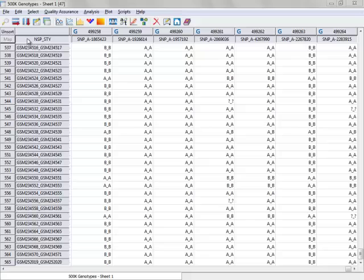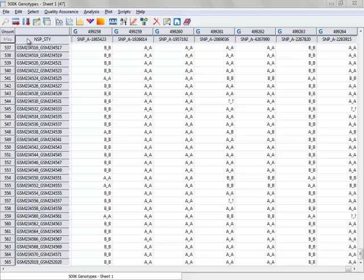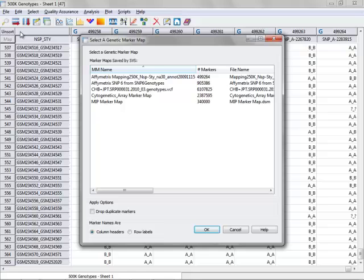To do that, if you choose up under the File menu here and click Apply Genetic Marker Map, it'll bring up a dialog that lists the marker maps you have on your hard drive. In this case, I've got various marker maps here, but the one that I'm interested in is the Affymetrix mapping 250k NSP and STY marker map,